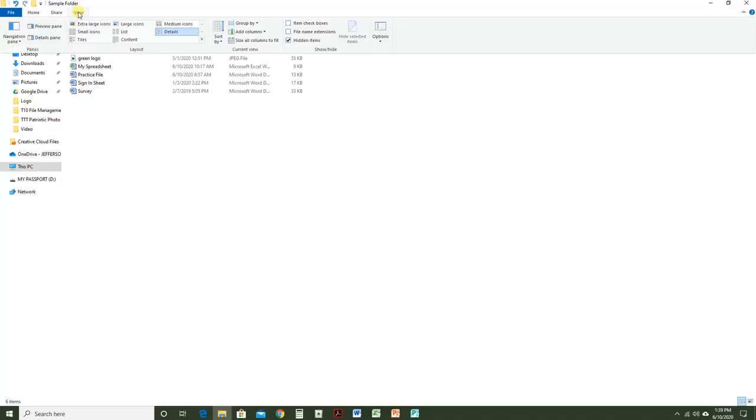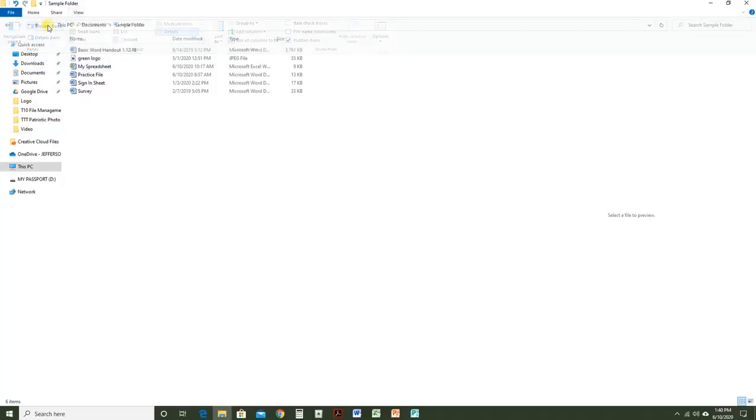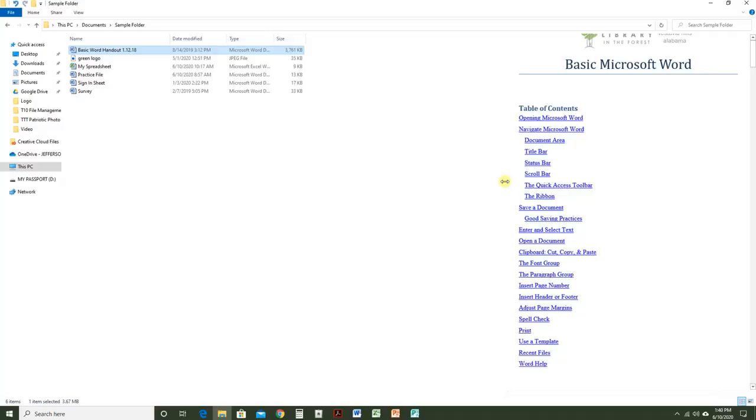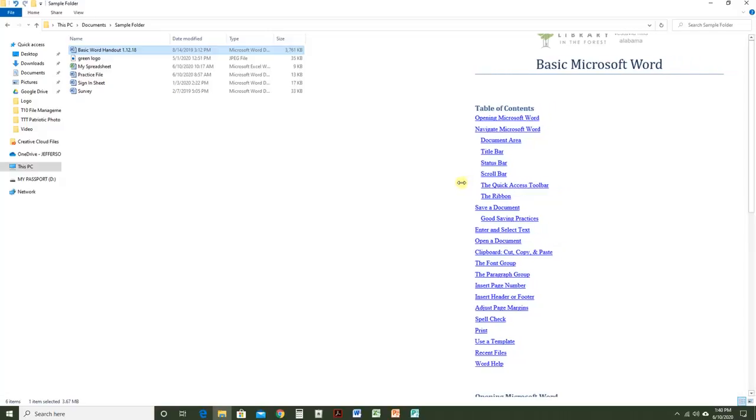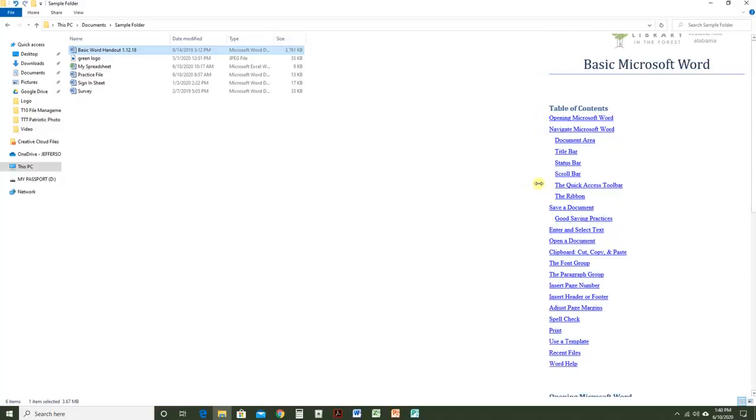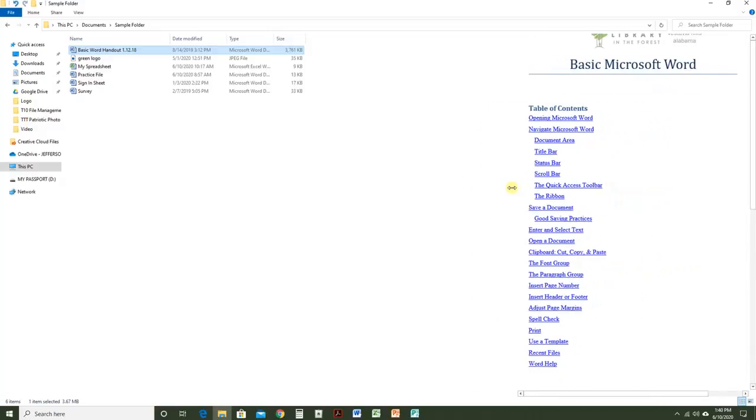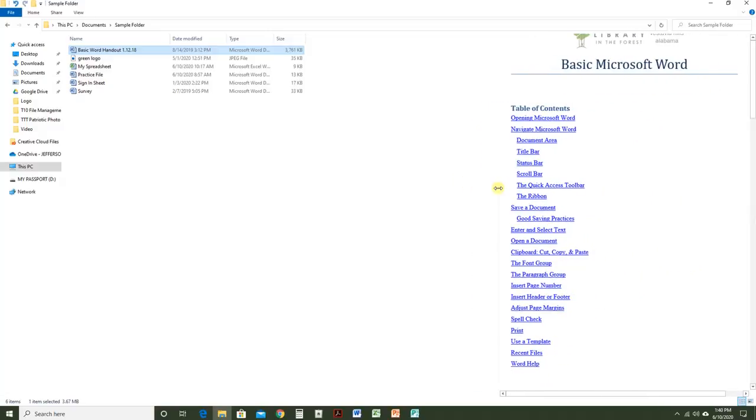The View tab can be very helpful to find files or see your files in a different way. You can choose the preview pane, and when you click one time on a file, you'll get a preview of it on the side without having to open the file. You can adjust the preview width by stretching it with the line and dragging to your desired size.